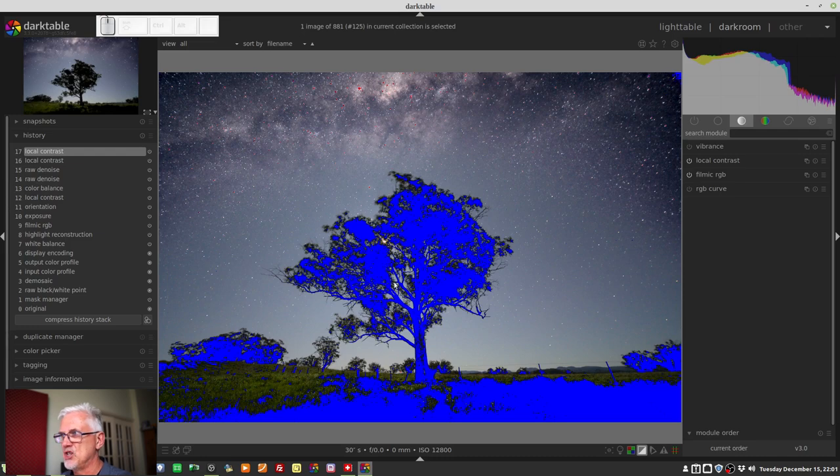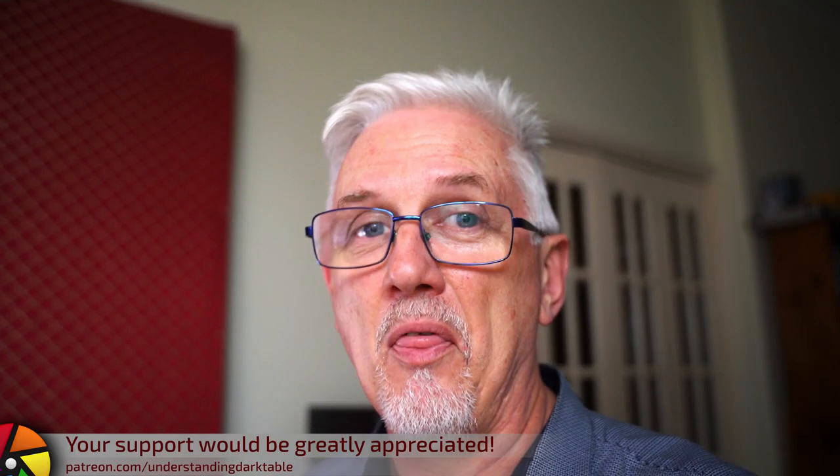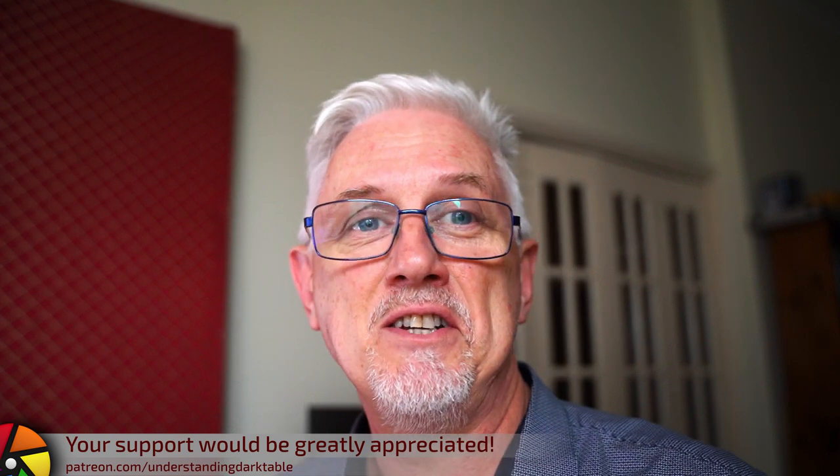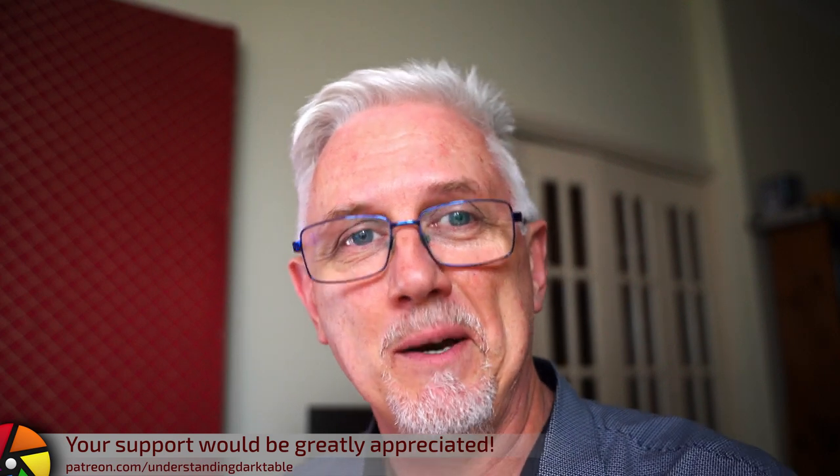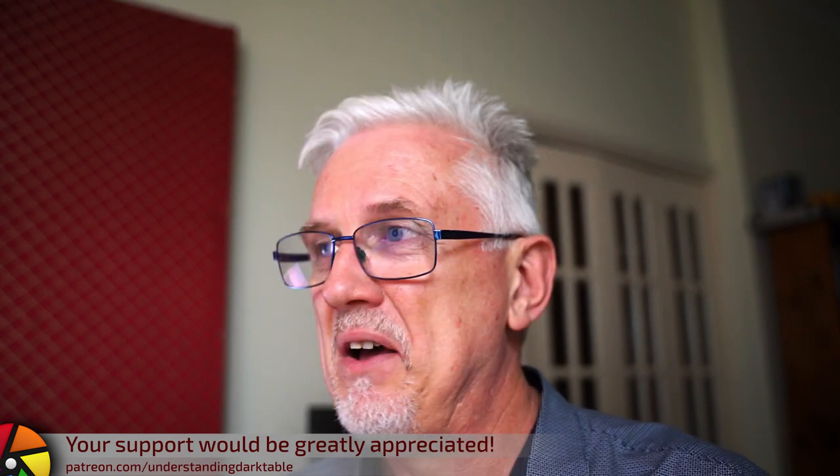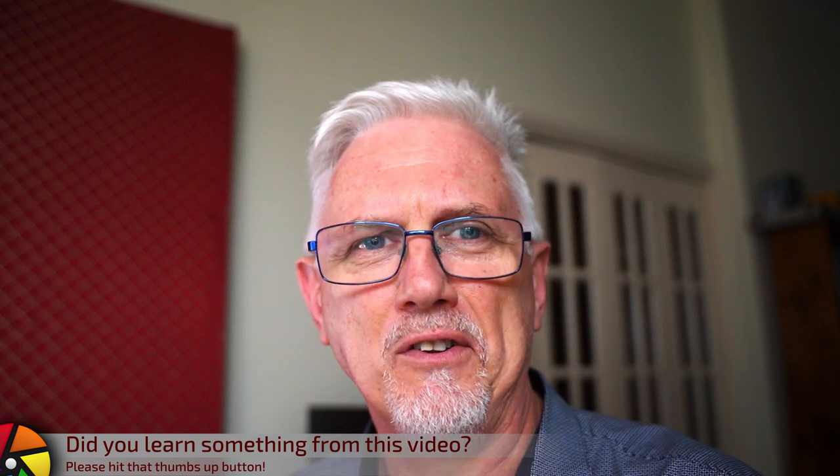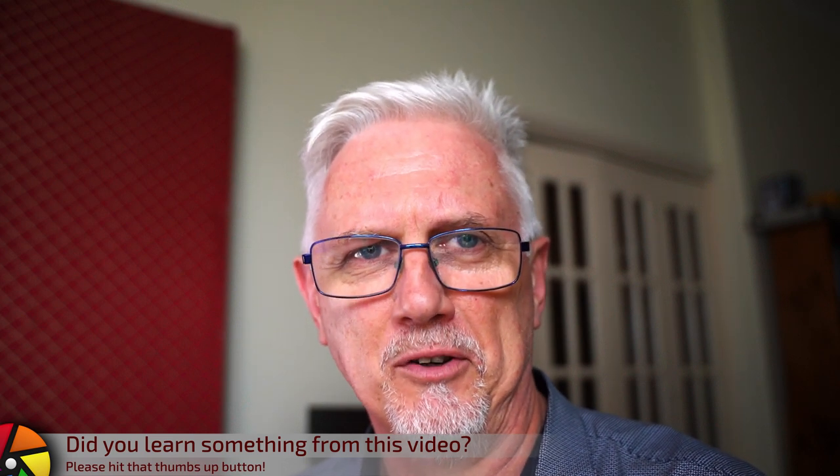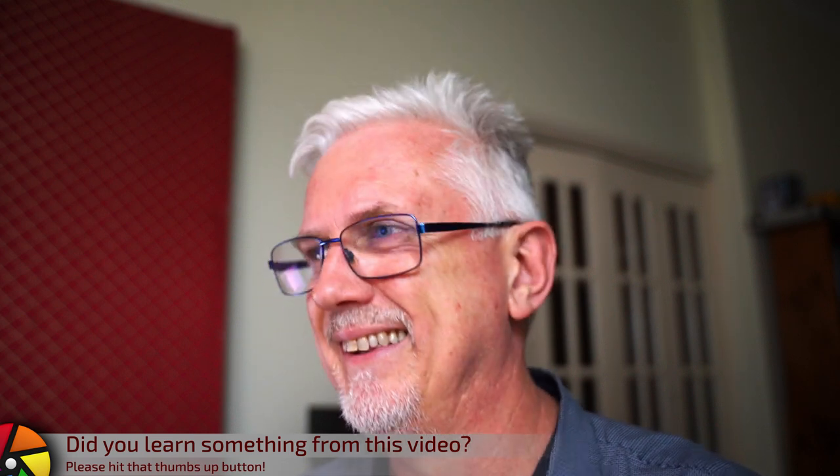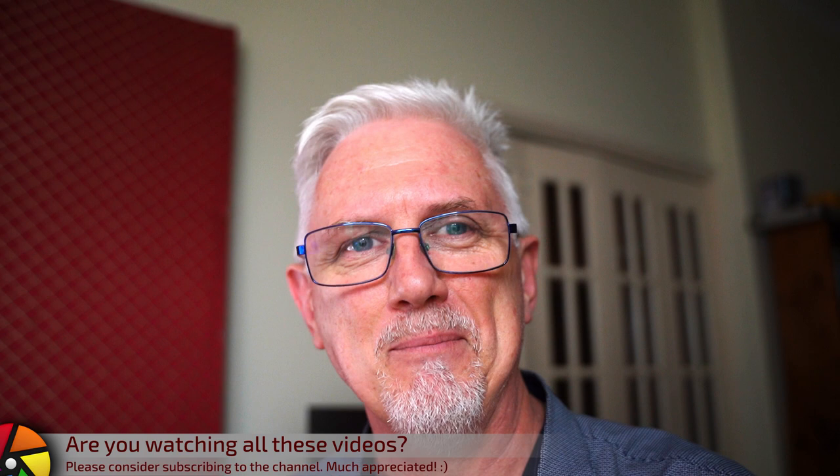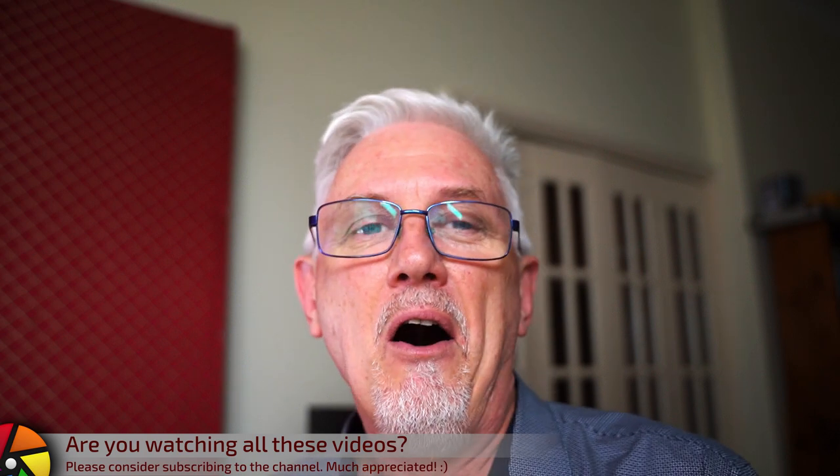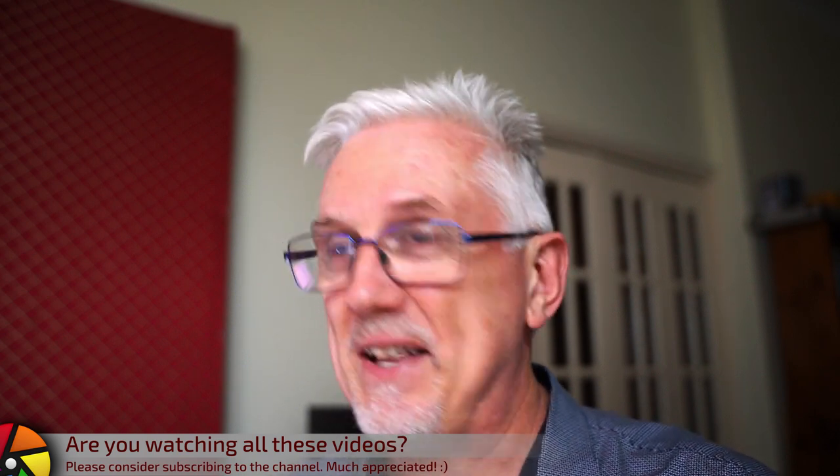Okie dokie, that is going to do it for episode 79. You can understand now why I broke this up into four episodes, right? There is so much new stuff here. It's amazing. I love it. All right, that's going to do it for this one, and I will catch you in the next one.